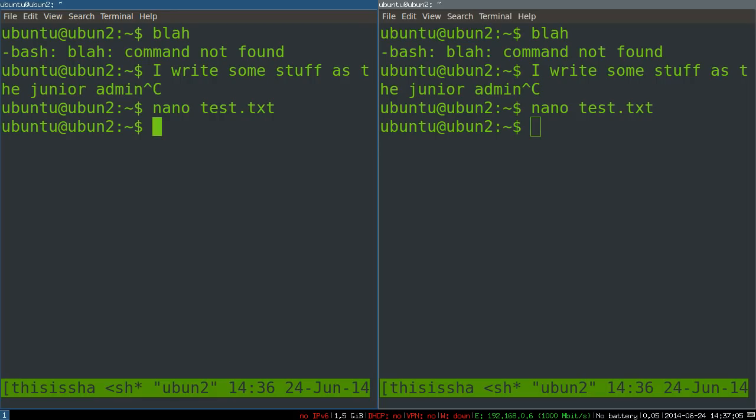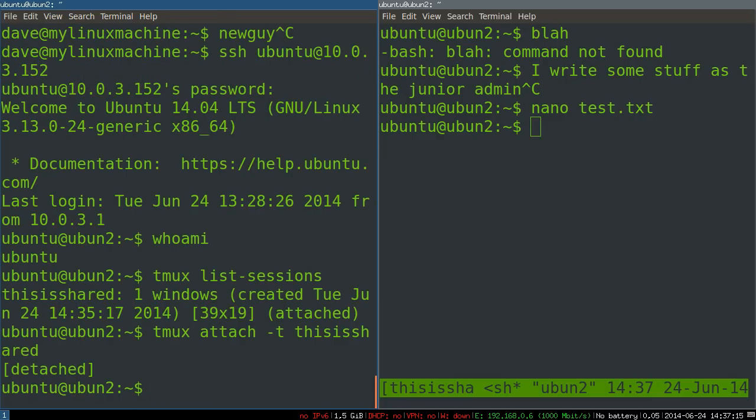The commands are very simple. Again, let's detach from this session. So it will be Ctrl-B-D to detach from the session. I just want to show you one more time, tmux list sessions.